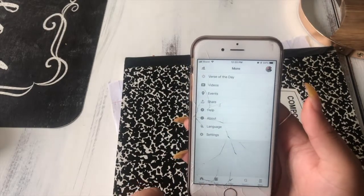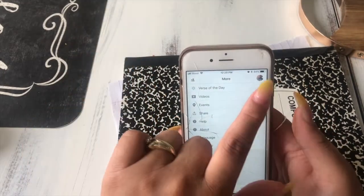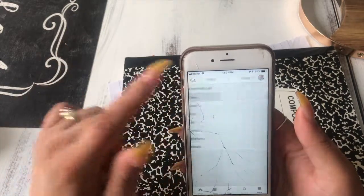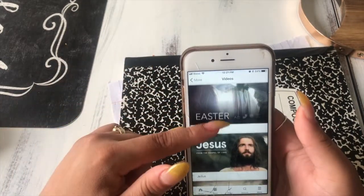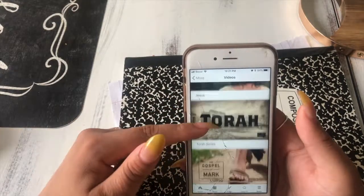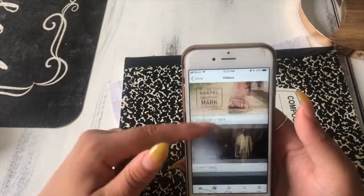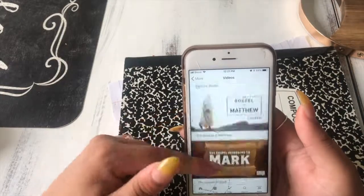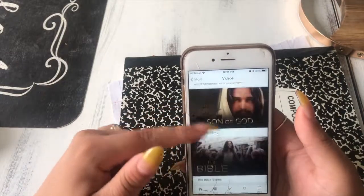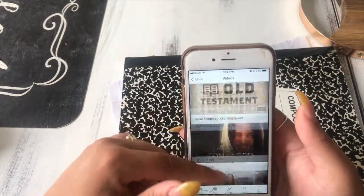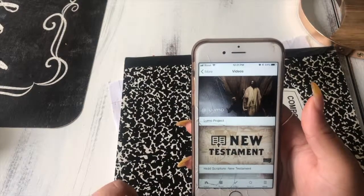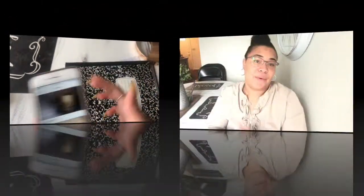The last button I'll show you is how to get back to your profile where you can also find videos — you can watch videos about the gospel, how to read the Bible, wisdom, and different topics. That was the last tip!